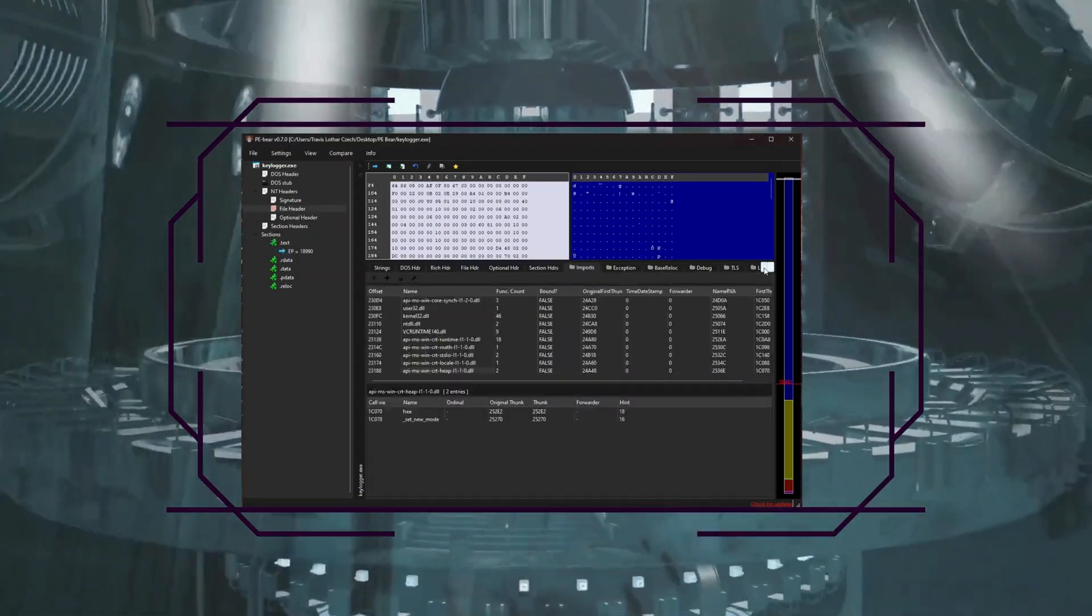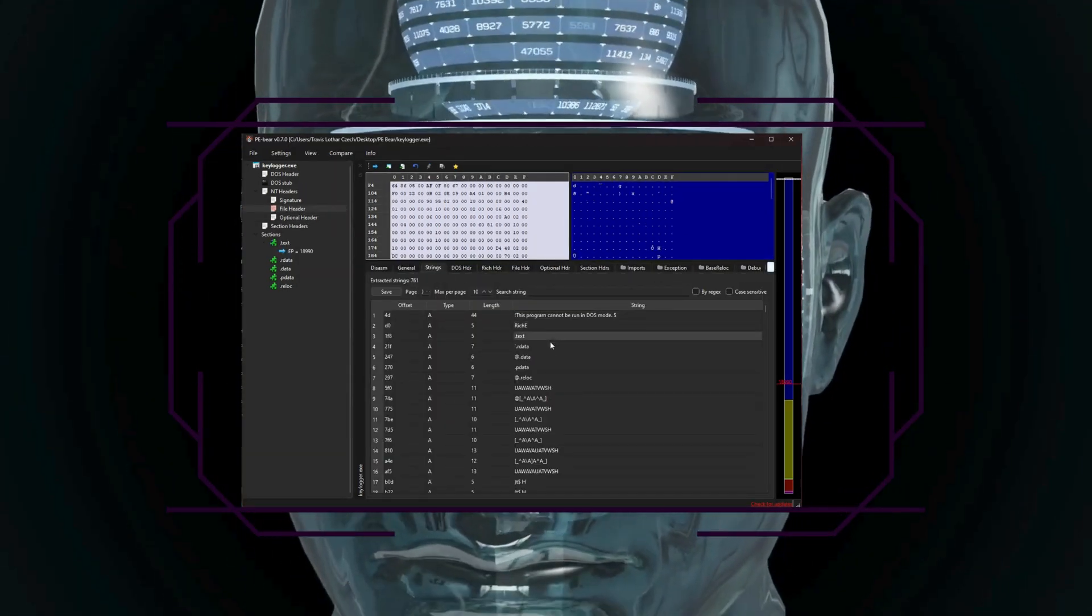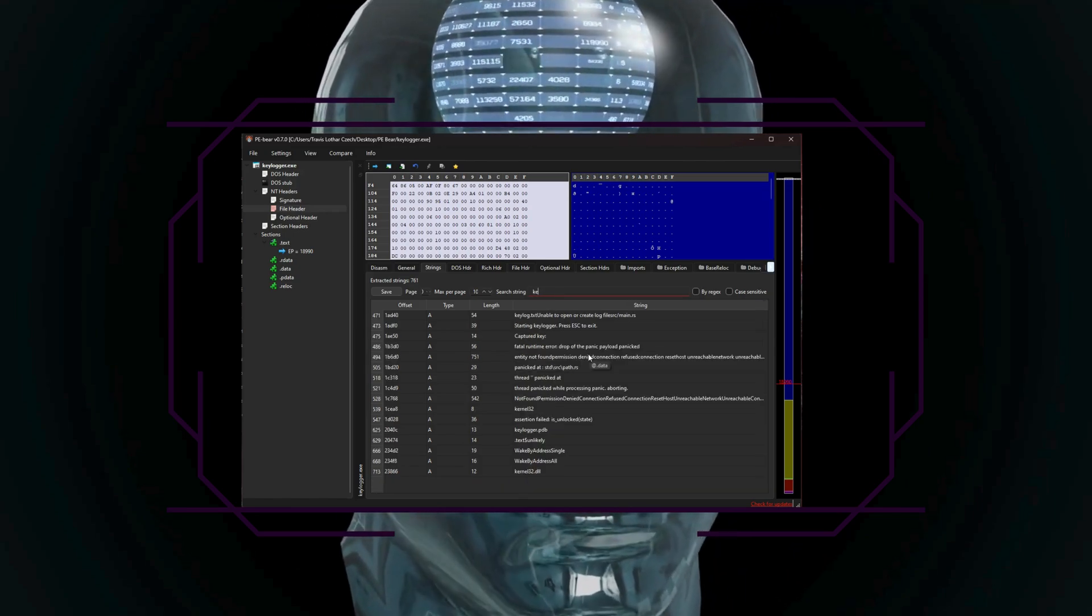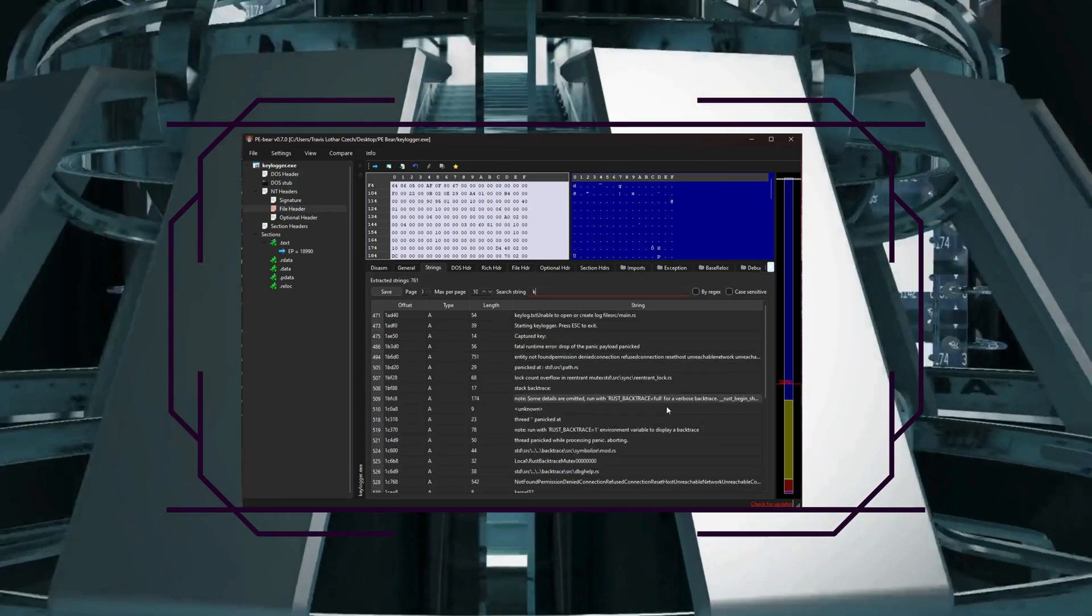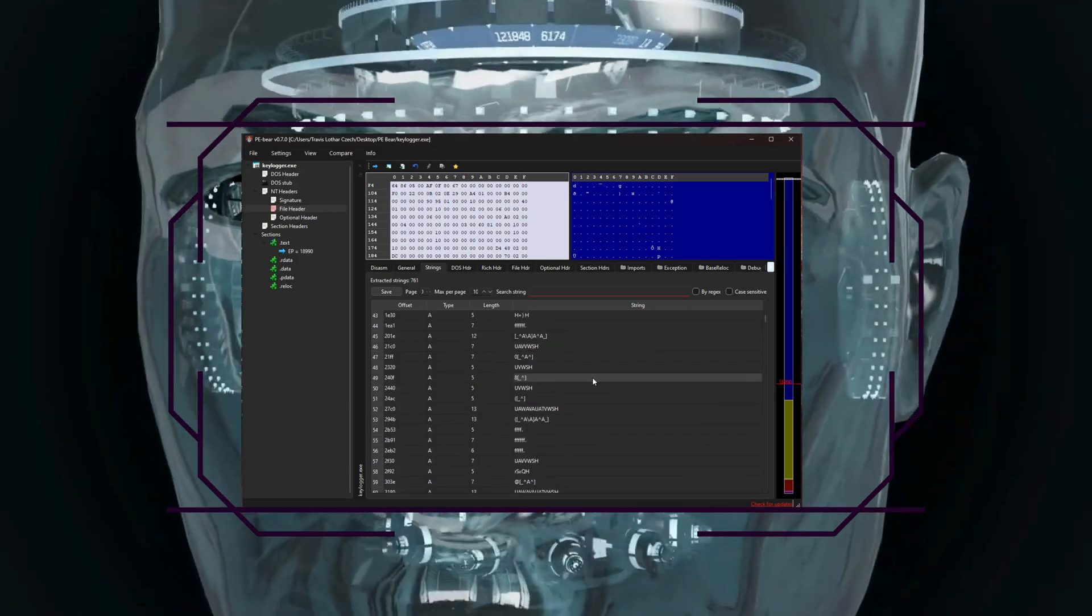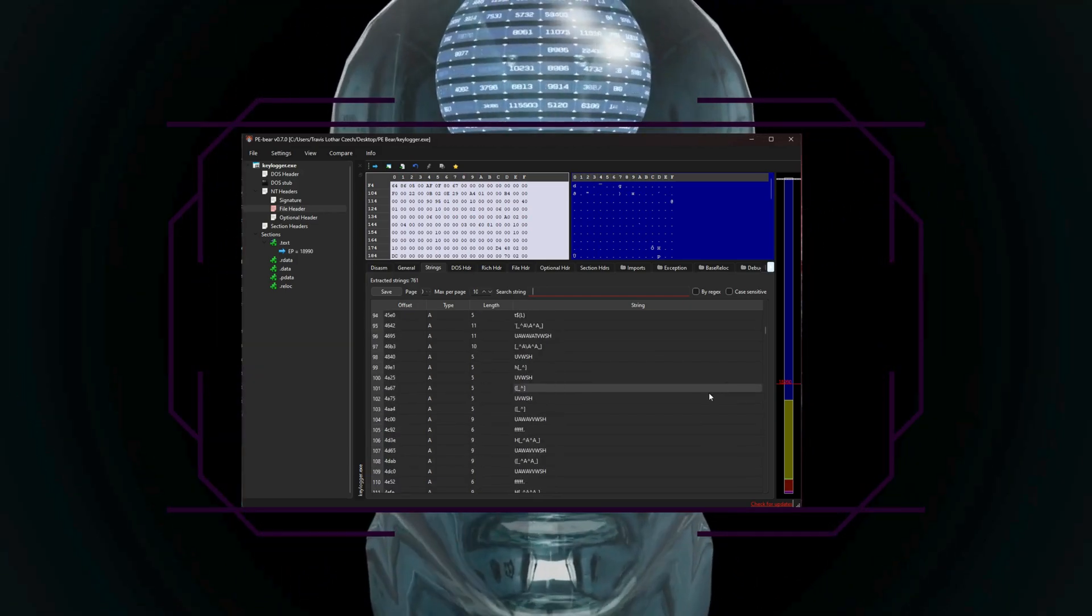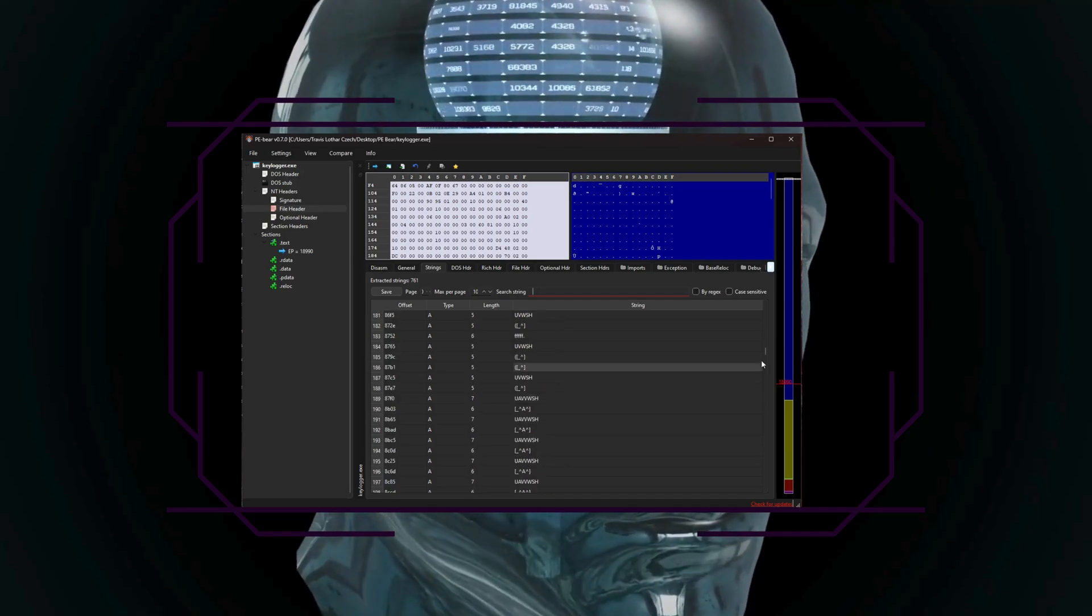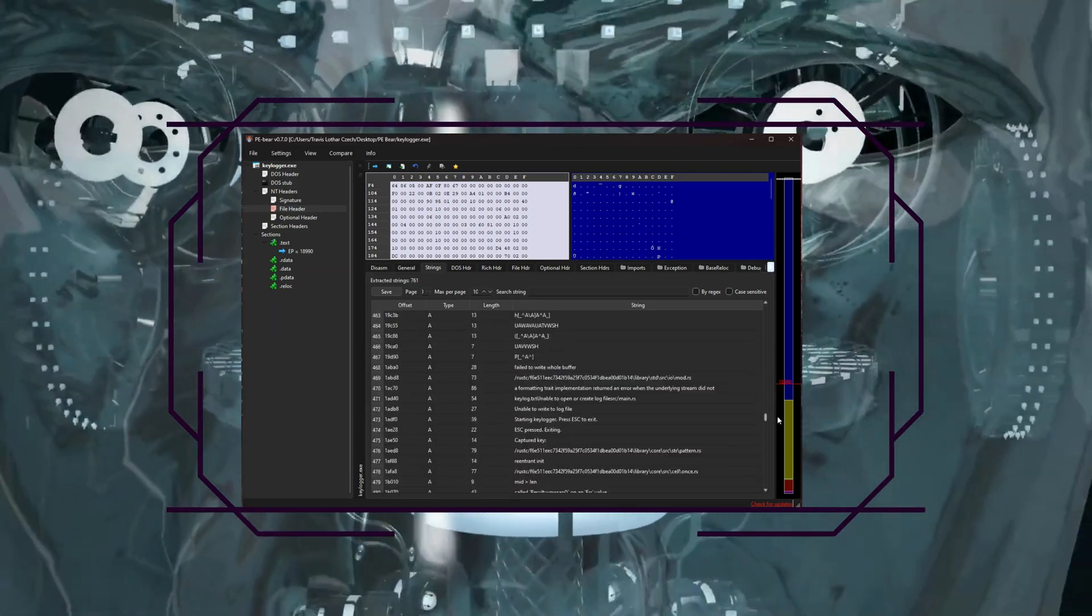Now don't forget to look through your strings section, as this can have plain text that you can read and interpret and find suspicious text in there, such as keylogger, external IP addresses, or web addresses for a C2 server.